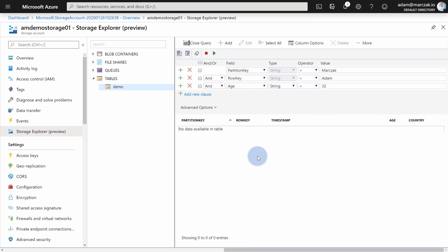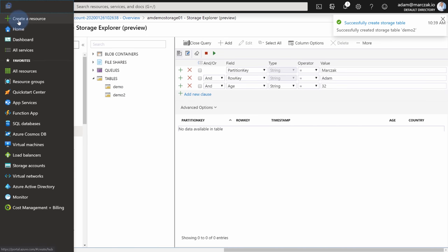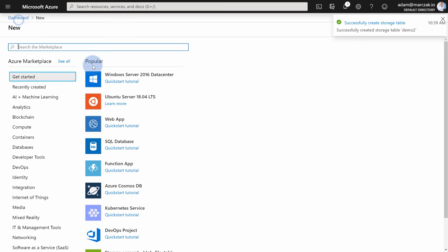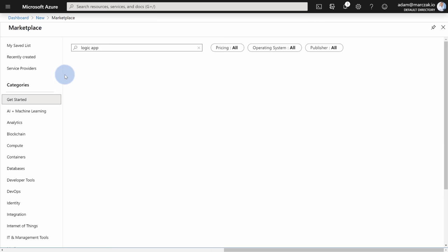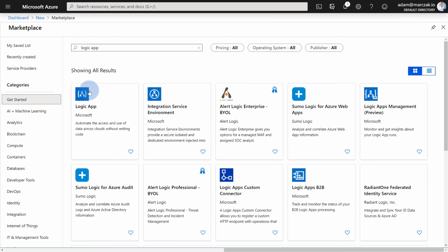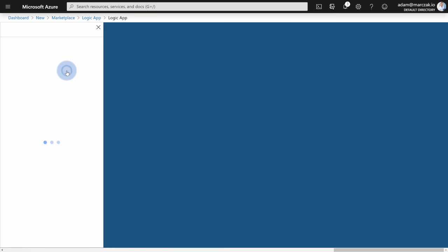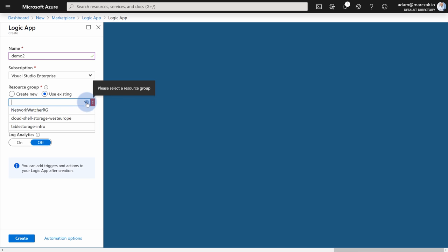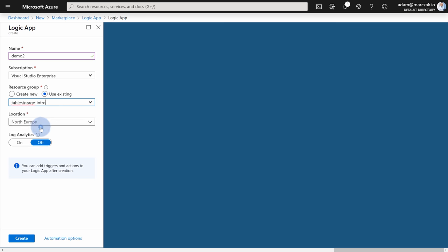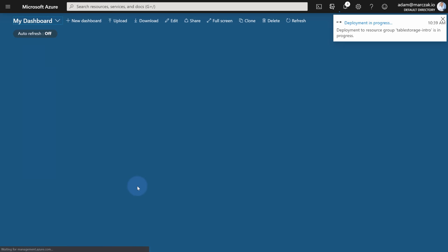So let's do a very quick demo. Let's create new table, call it demo2. And let's create new logic app, which we're going to use to create and update entities within demo2 table. So let's call logic app, hit create, call it demo2. Use existing resource group, in our case that's going to be table storage intro, also North Europe. And hit create.